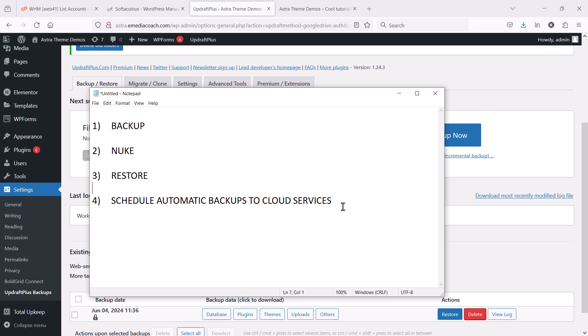So, there it is. Easy way to back up your WordPress website in 2024. If you have any questions, ask in the comments. If you have any other tools or resources you use to do this easily, please let me know in the comments. Give this a like and catch you later.